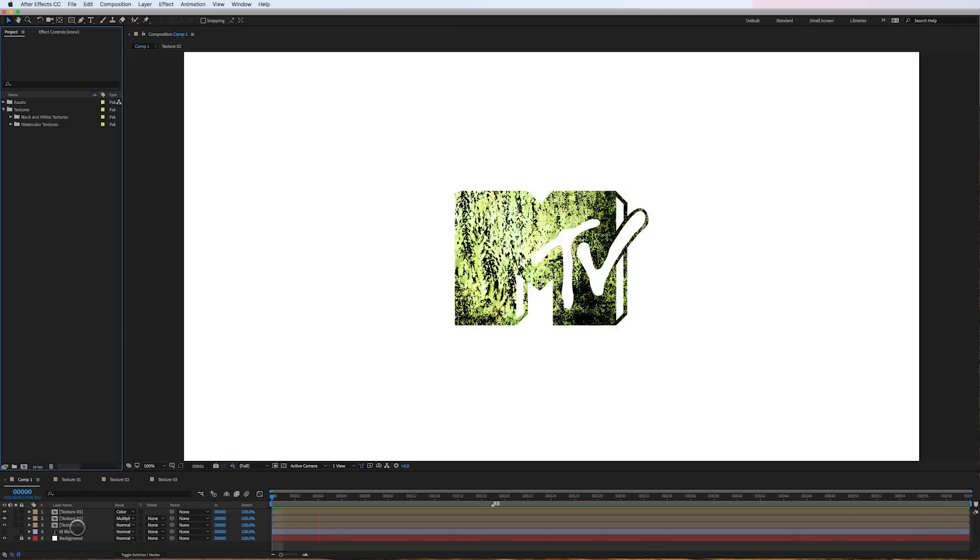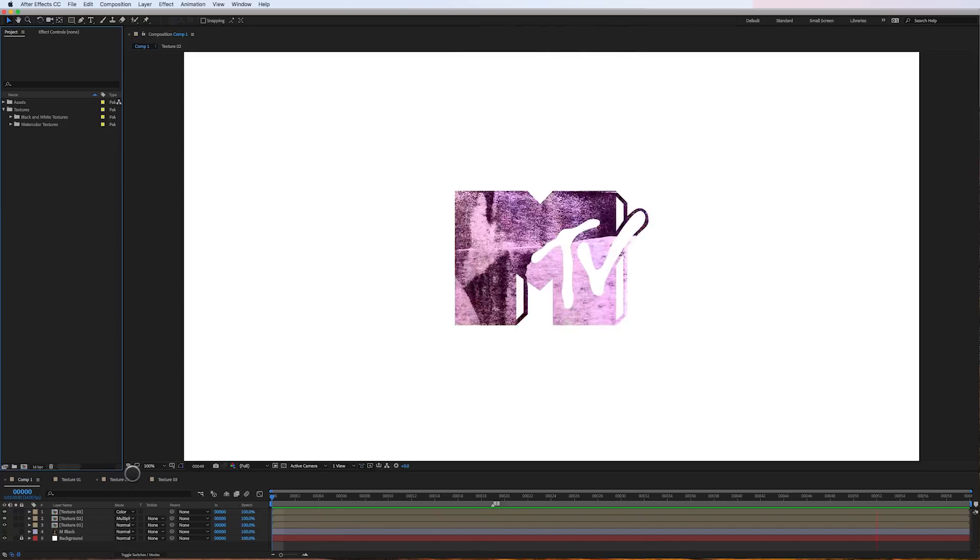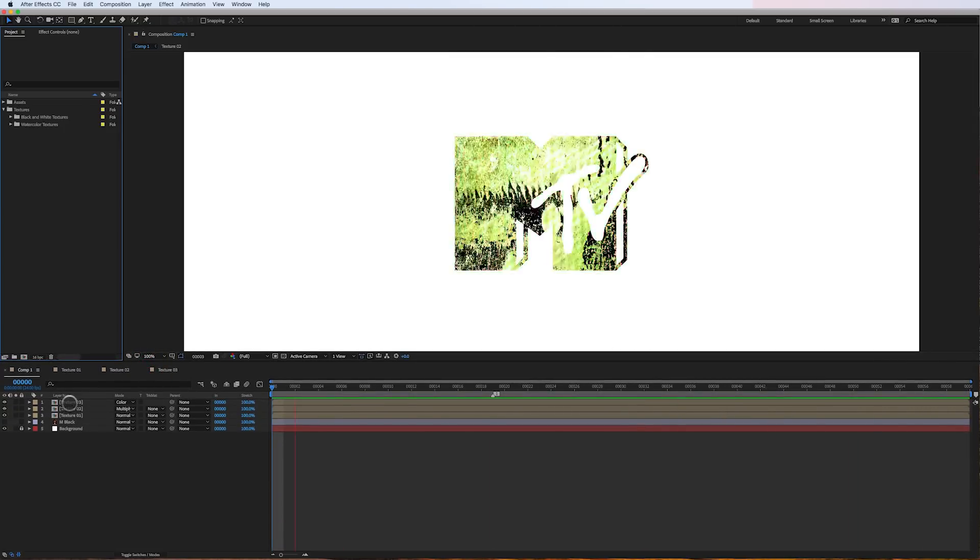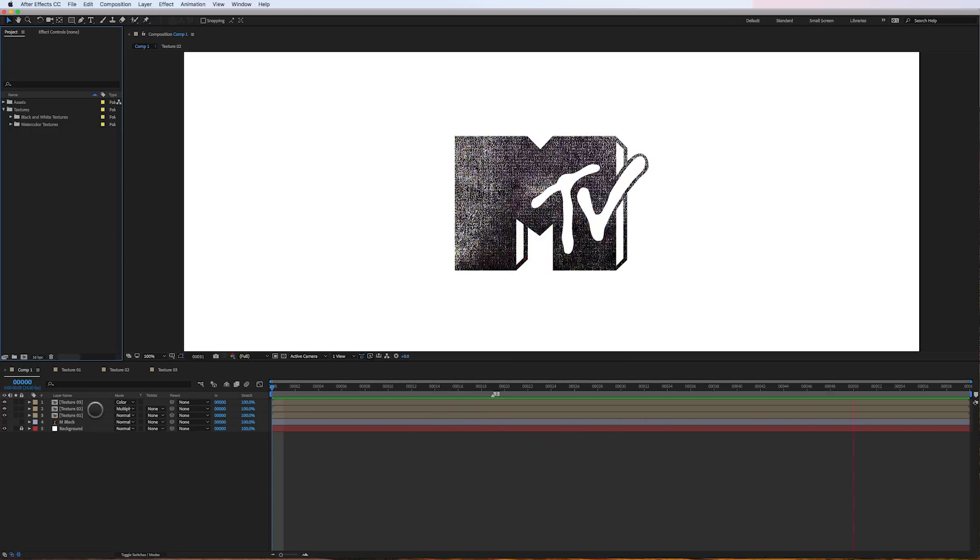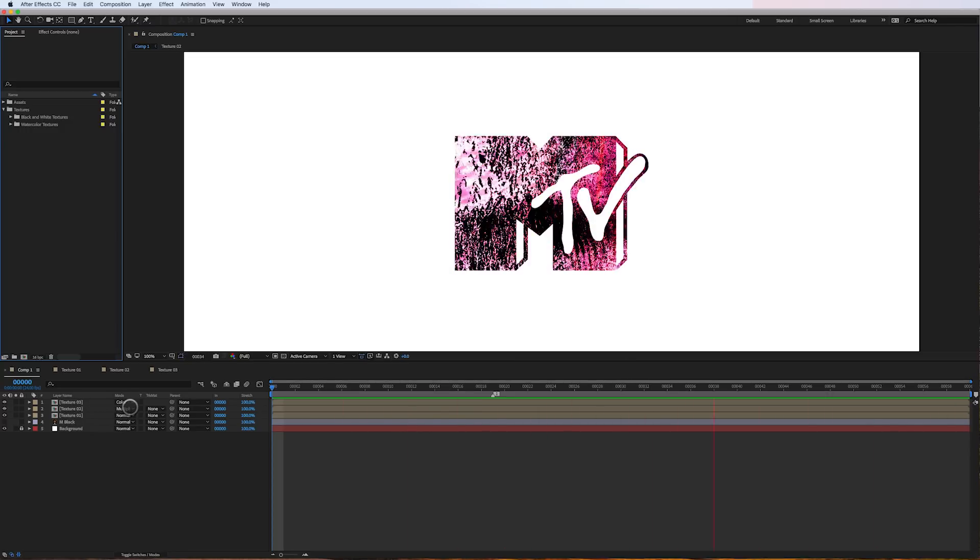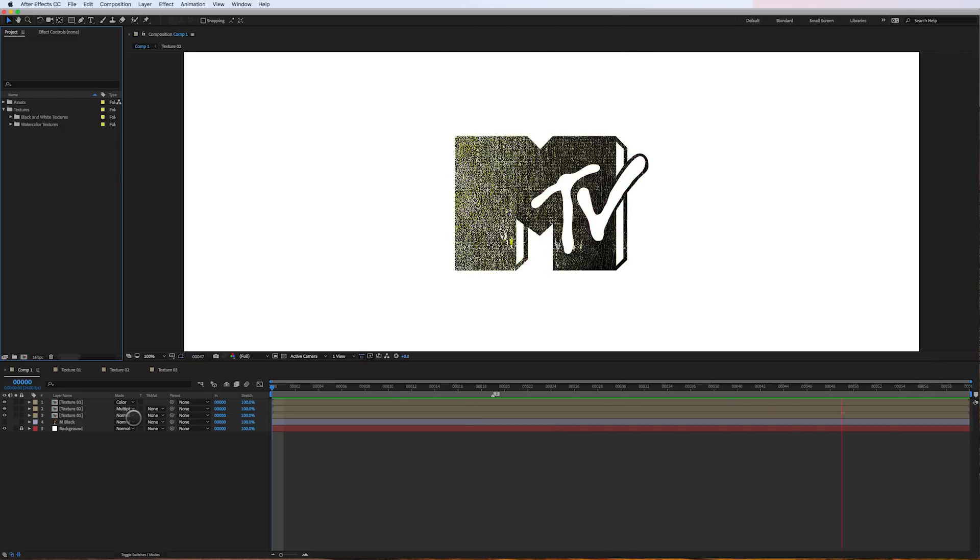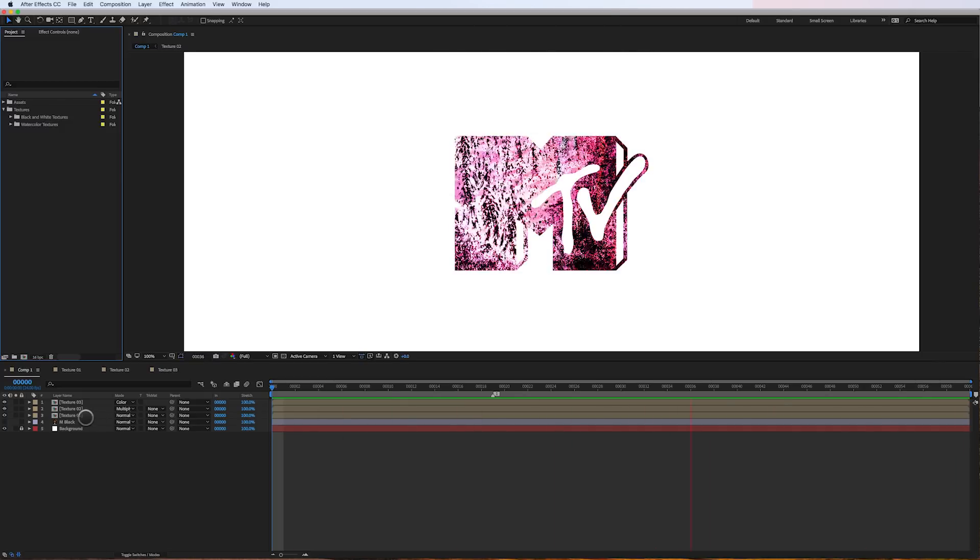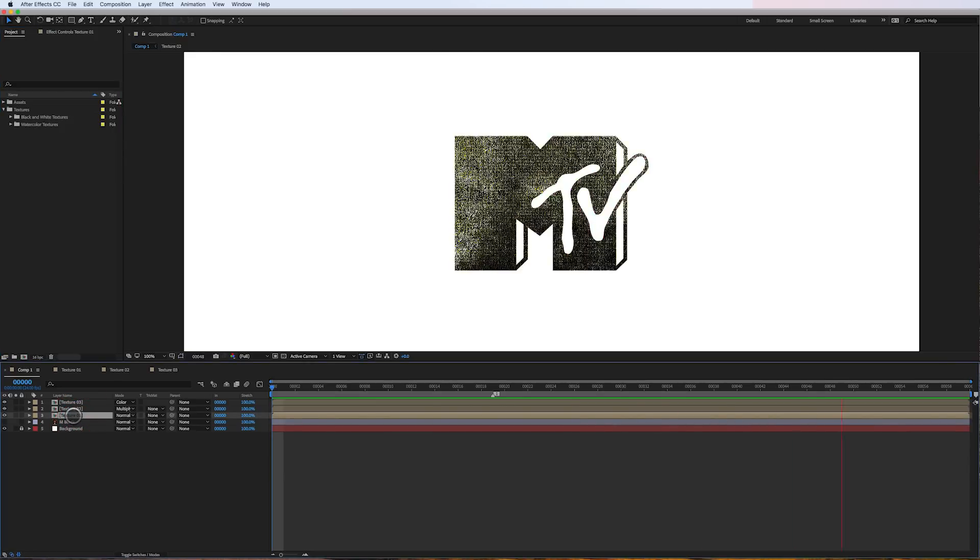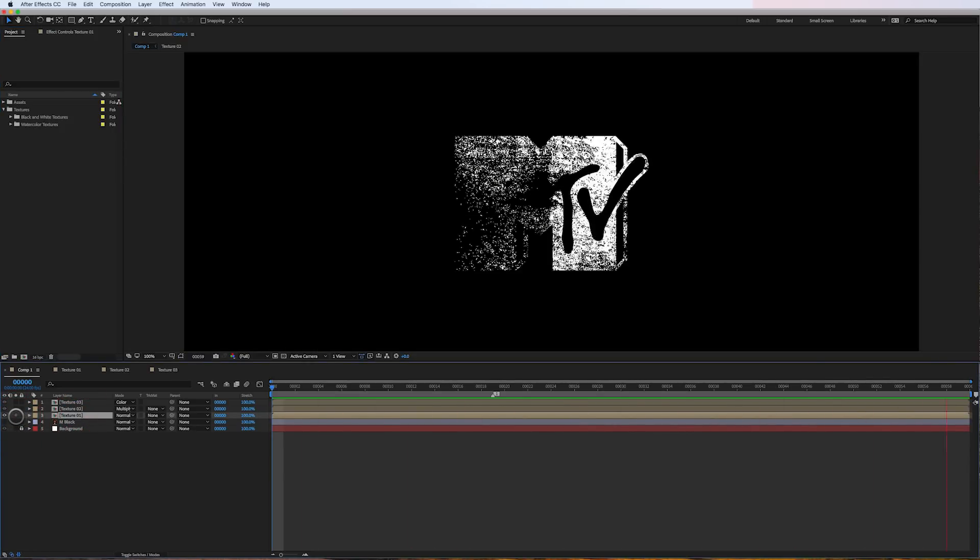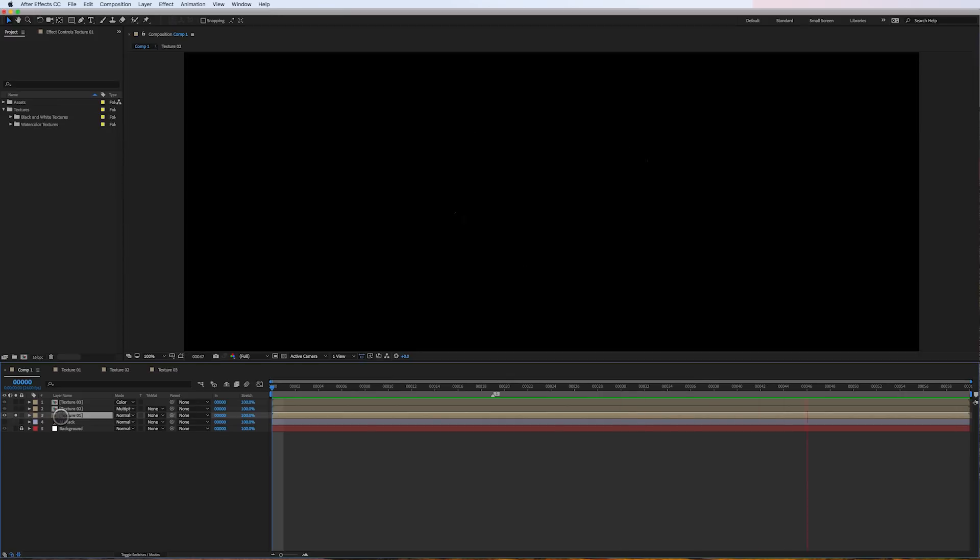The first thing I should mention is that you can see over here in the timeline that these three layers, pre-comps of textures are set to a color, a multiply, and a normal transfer mode. I'm not going to get into that stuff this week, but let me show you how I created one of these textures, which let's focus on the black and white texture.